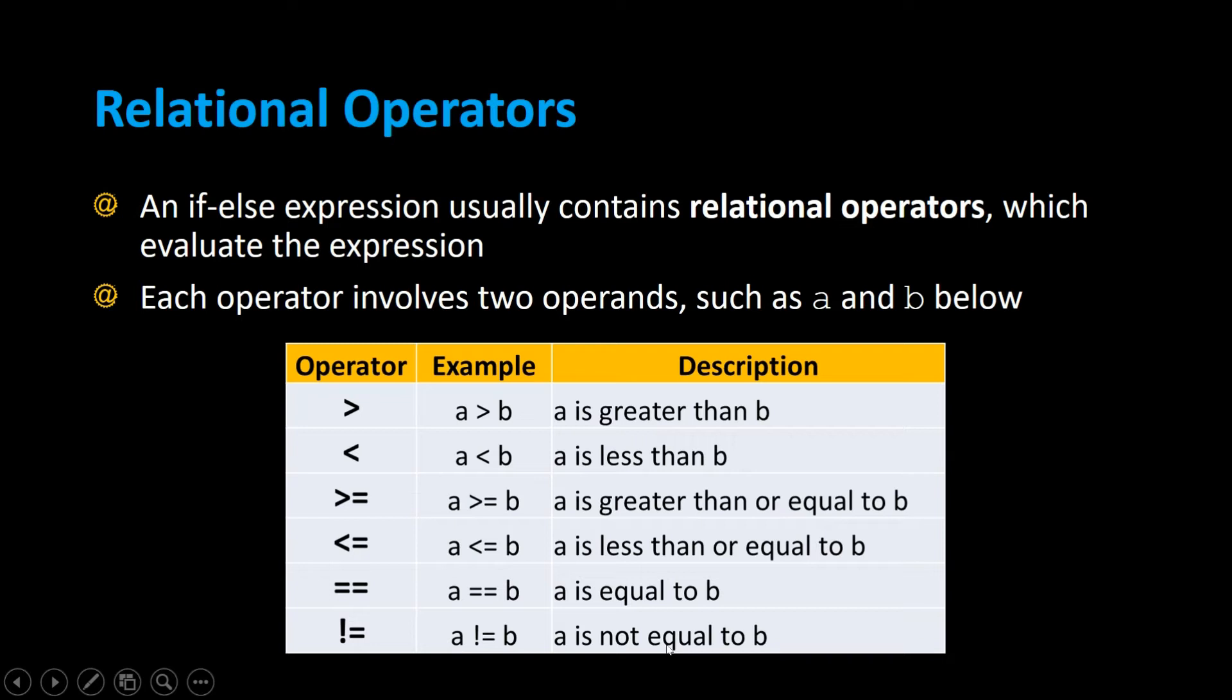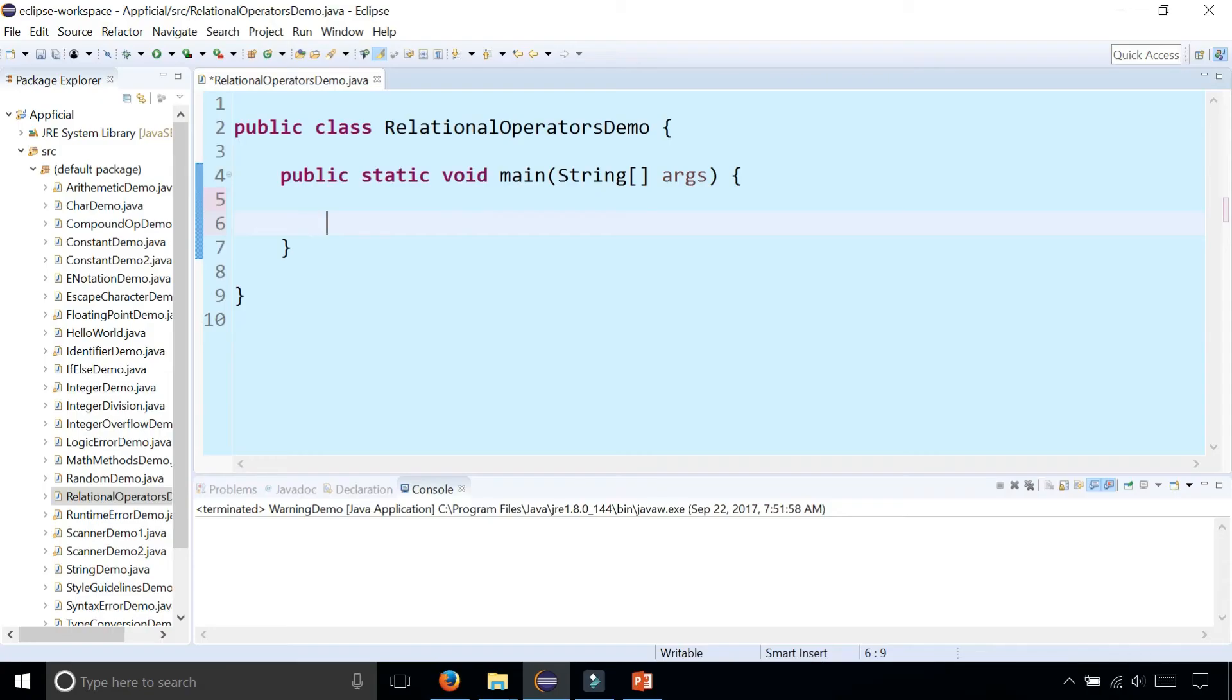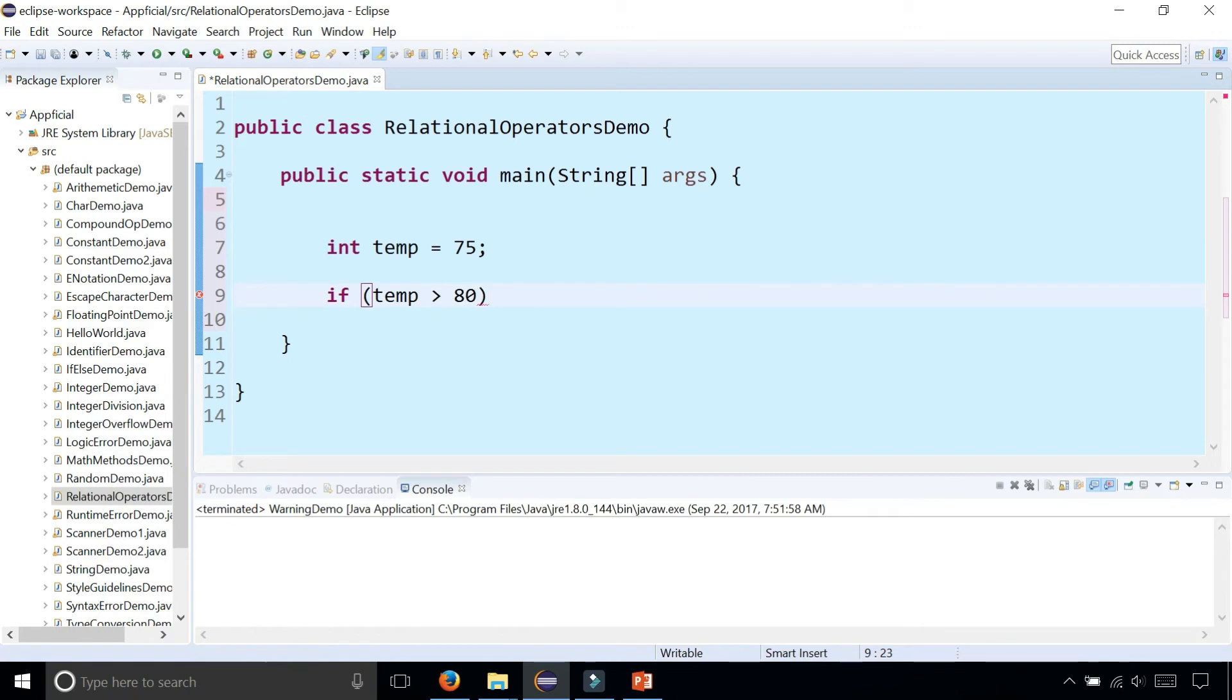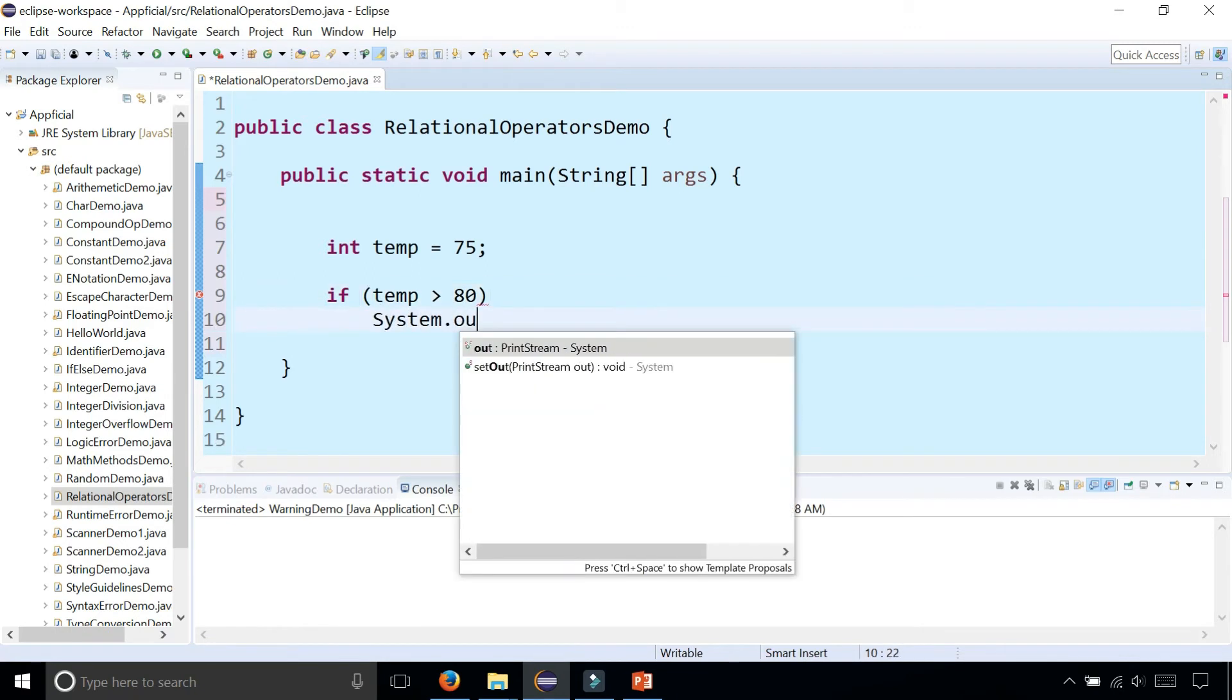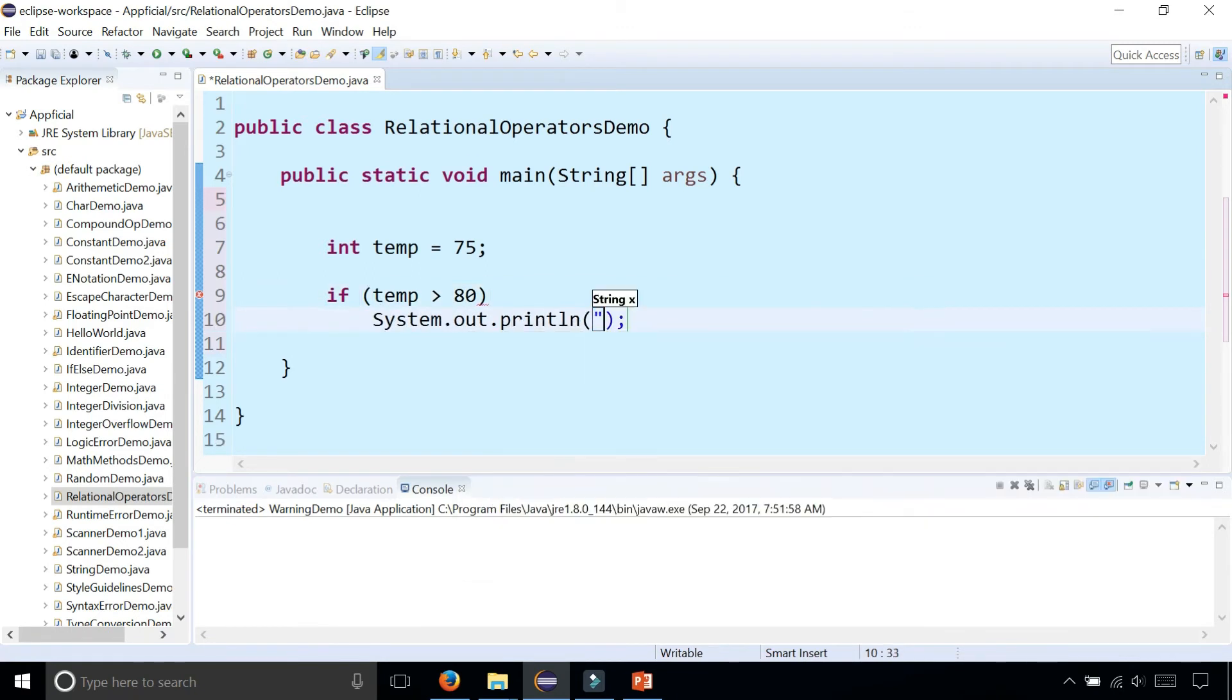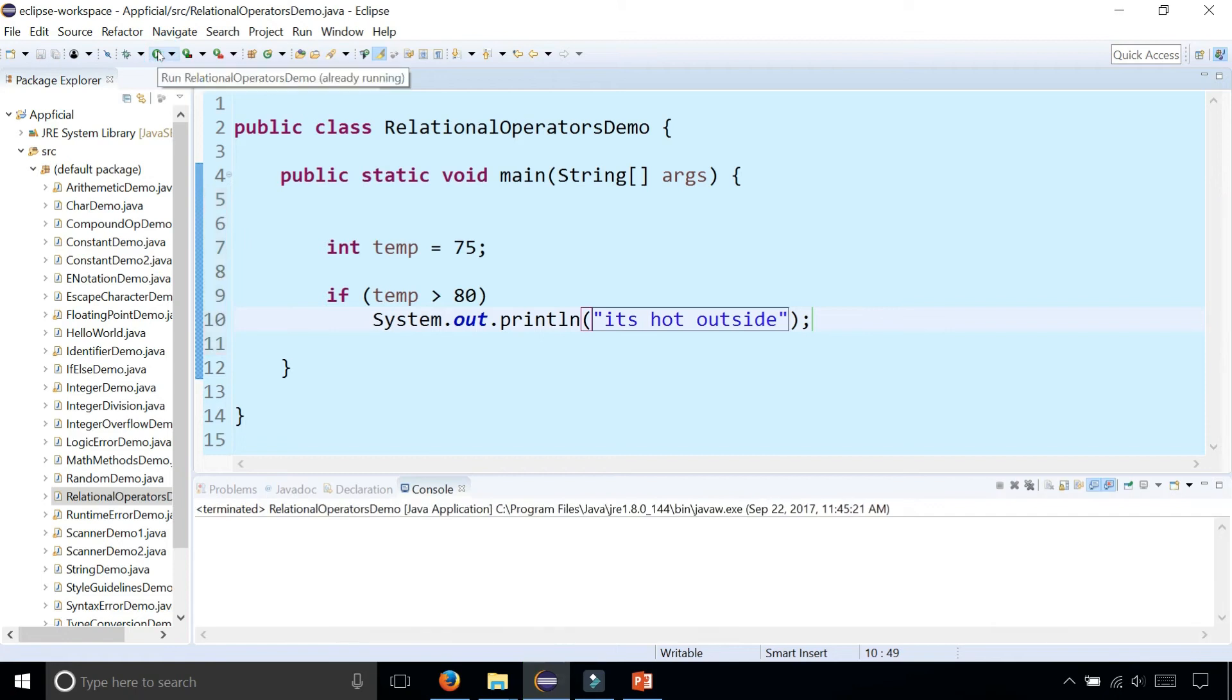Let's take a look at some of these examples. Let's create a couple variables and test out these relational operators. Int temp for temperature is 75. If the temp is greater than 80, we can print out system.out.println it's hot outside. This will print out nothing because this condition is false.